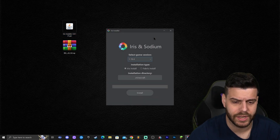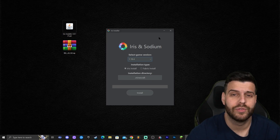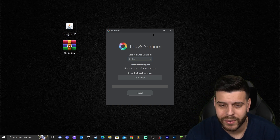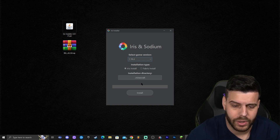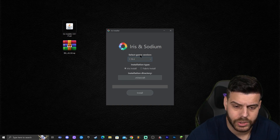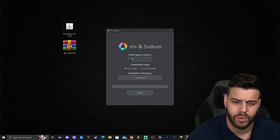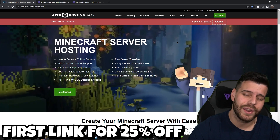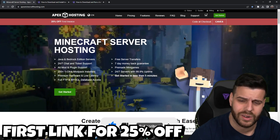Now you're ready to install Iris. Double-click on the Iris installer and it will open. It says 'Select Game Version' and it already shows 1.19.4 — Iris is always very fast at updating whenever a new Minecraft version comes out. Don't change anything; just click Install. If you're watching in the future and 1.19.4 isn't there, find it in the version dropdown and click Install.